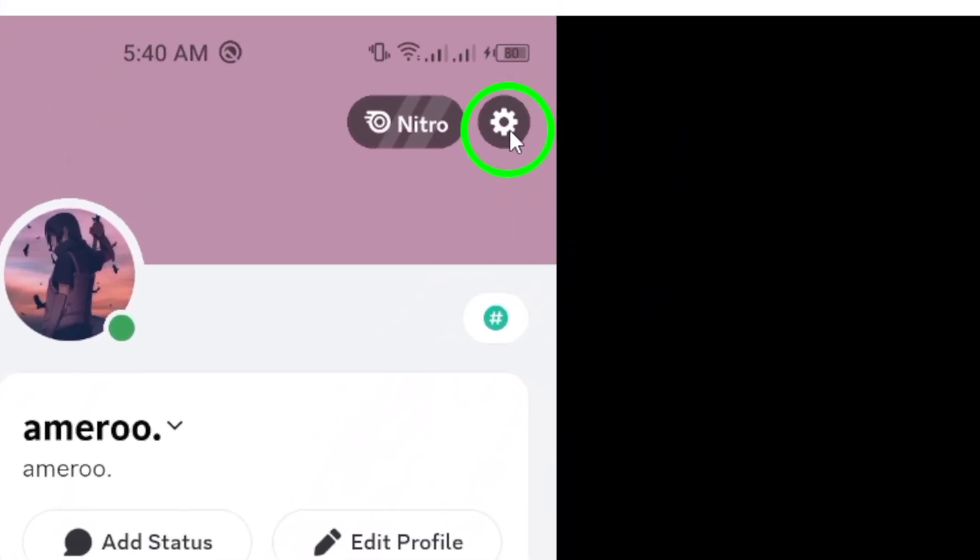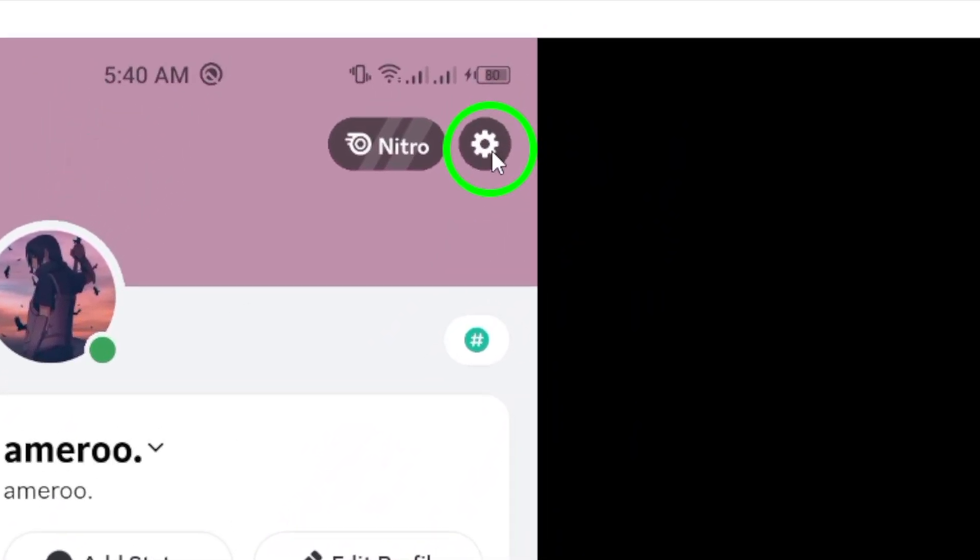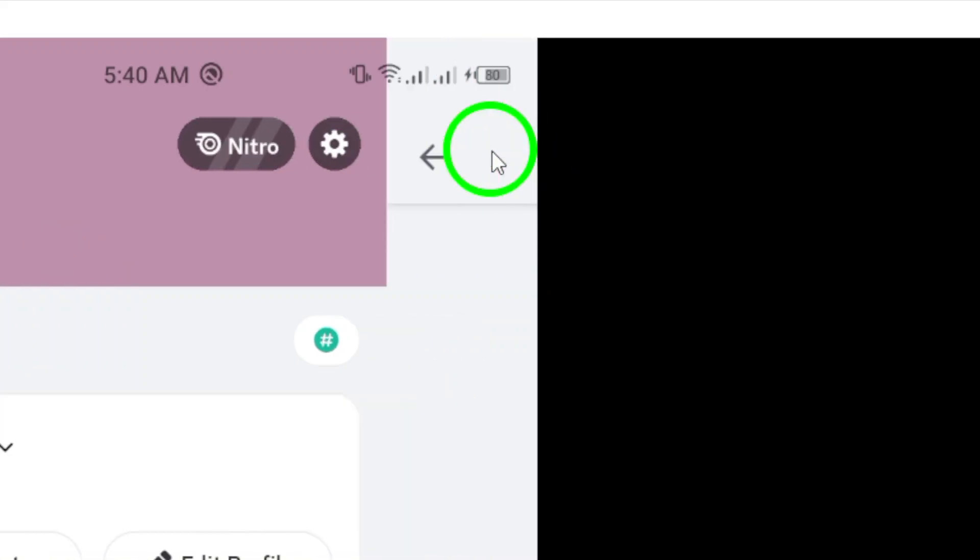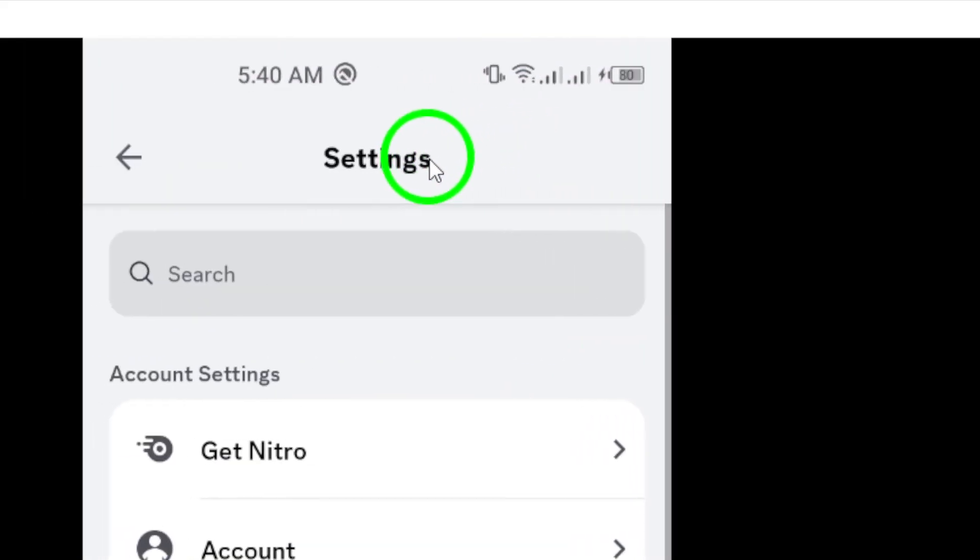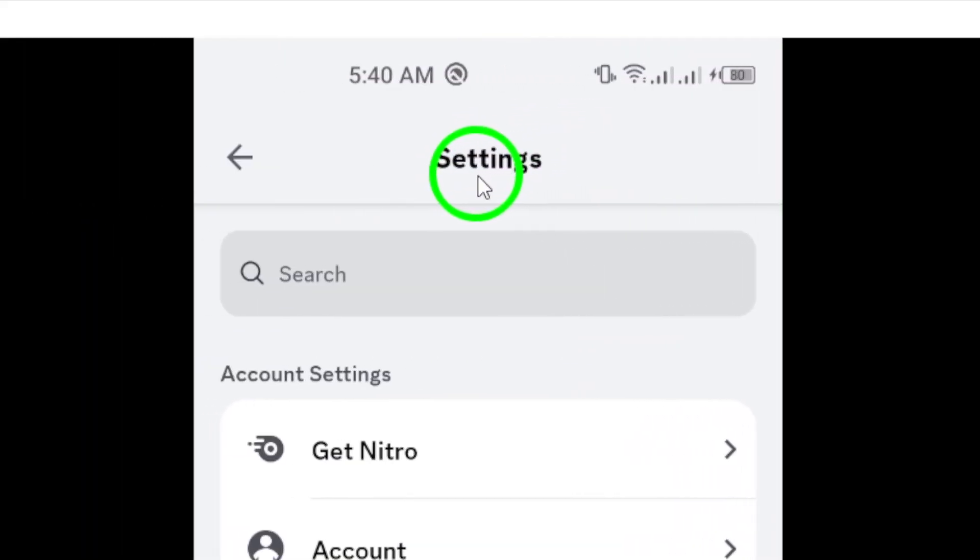Now that you're in your profile, head to the top right corner. There's a gear icon. This is your gateway to the settings menu. Go ahead and tap that gear icon to enter the settings.